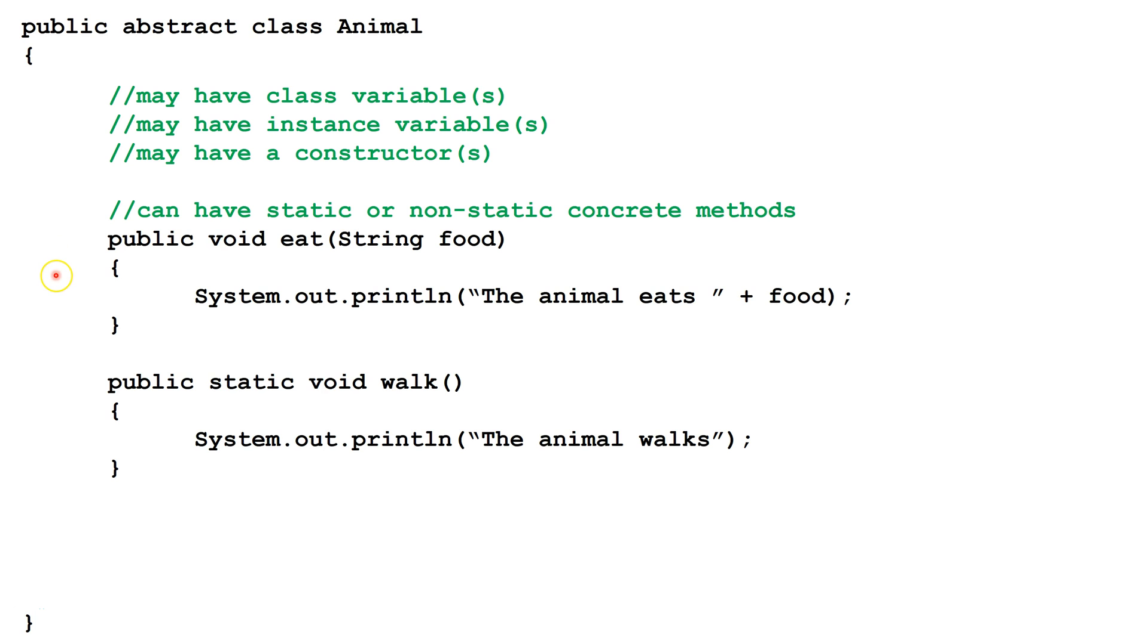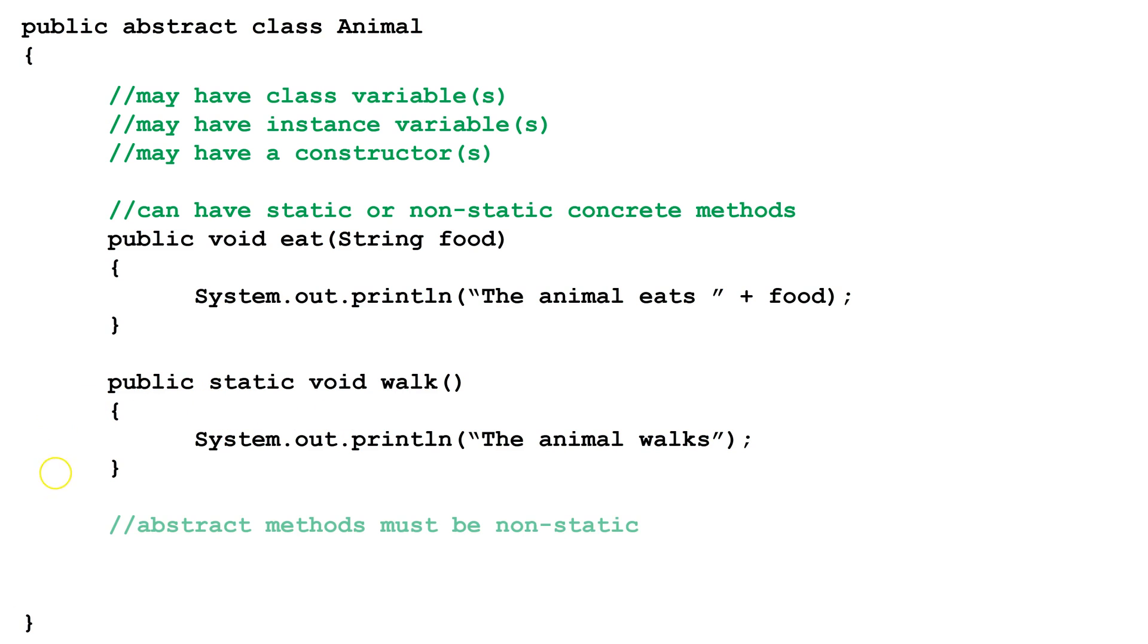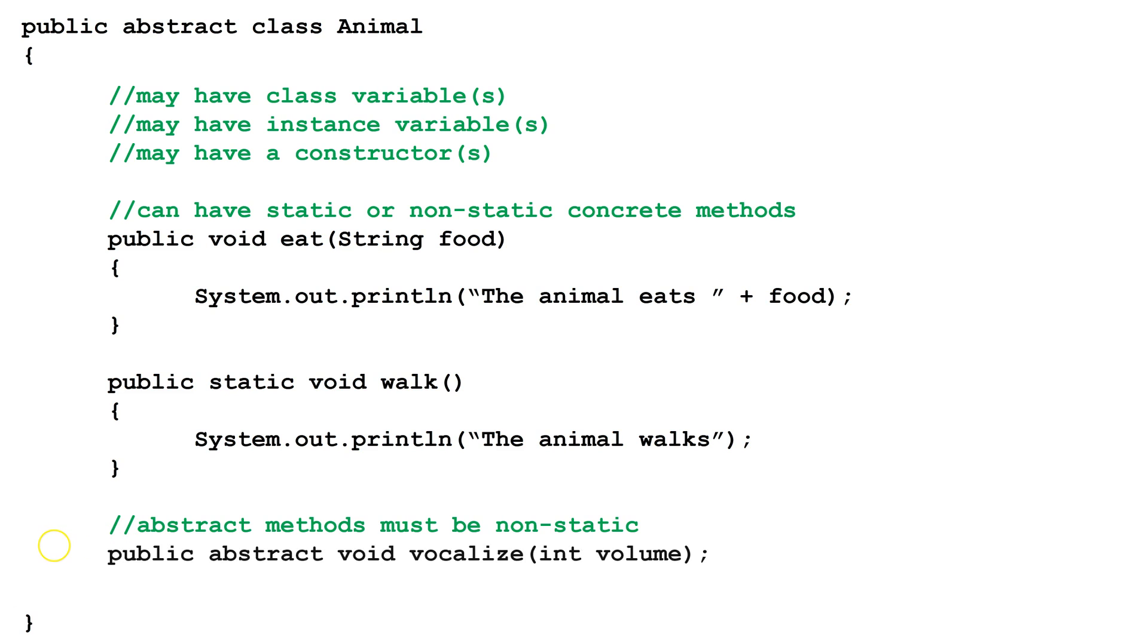She starts by writing two concrete methods, eat, which is non-static, and walk, which is static. She also adds an abstract, non-static method. Abstract methods must all be non-static.